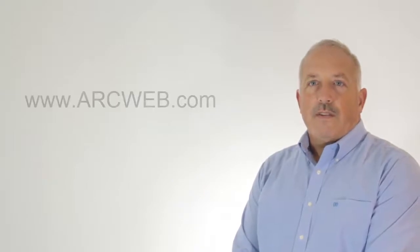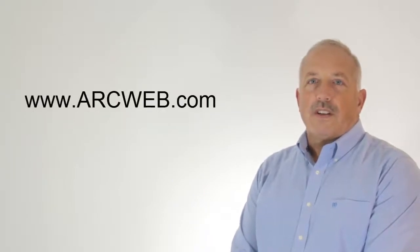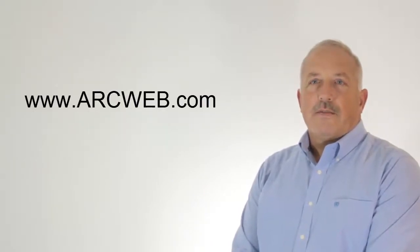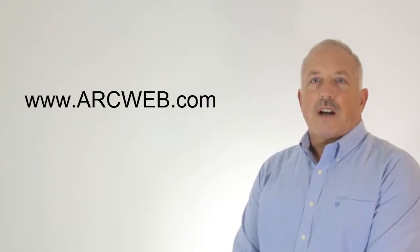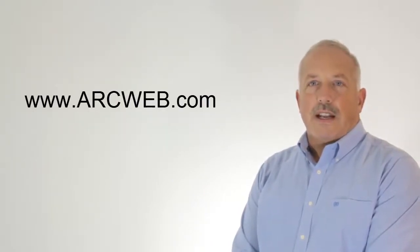I hope we've intrigued you with this solution. To find out more, stop by our website at arcweb.com.